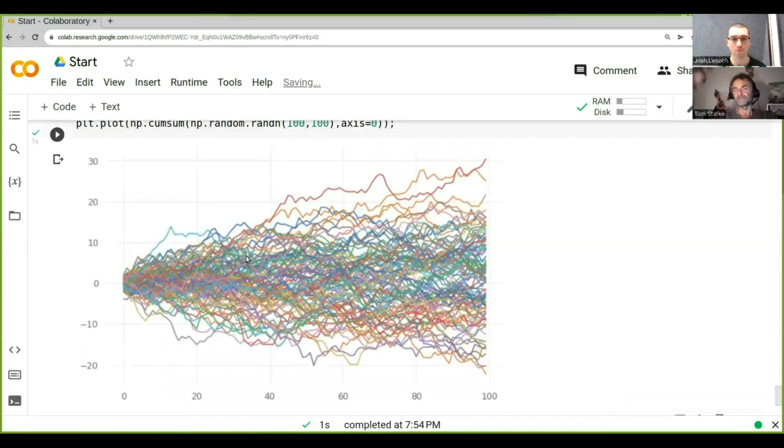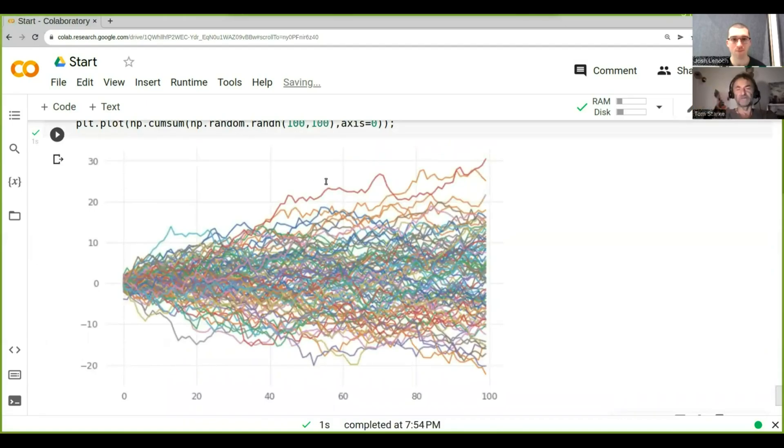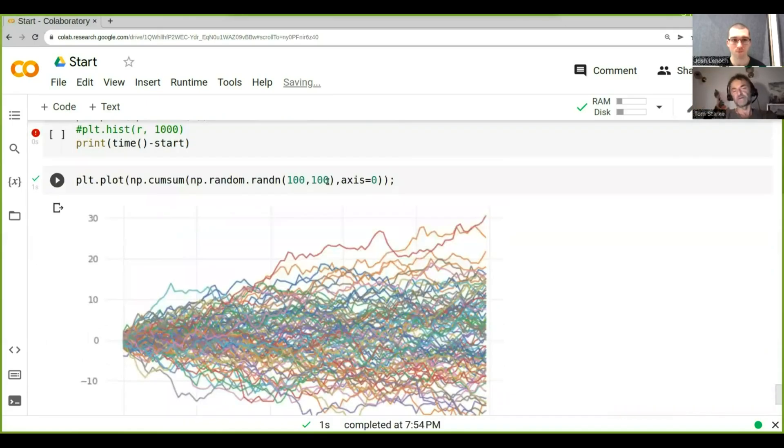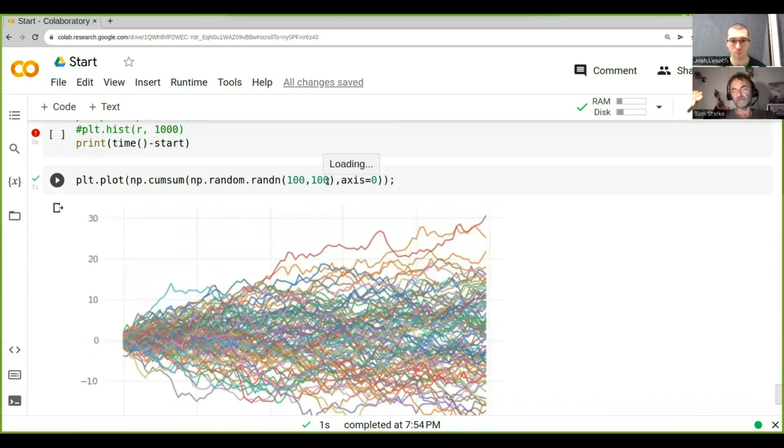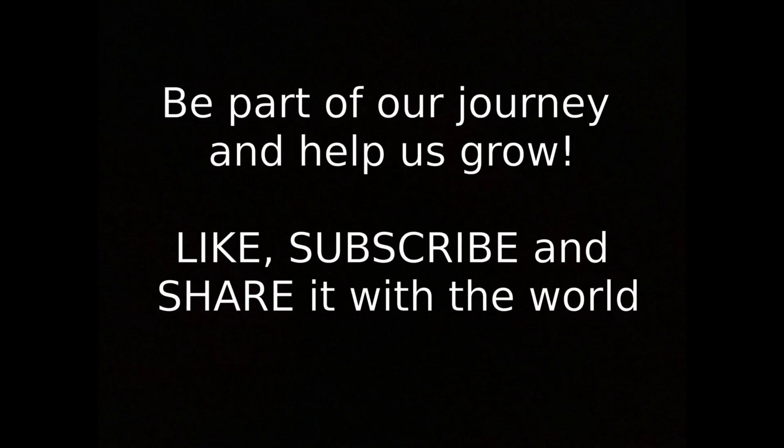So now we have 100 time steps and 100 samples, or 100 price charts or trajectories.